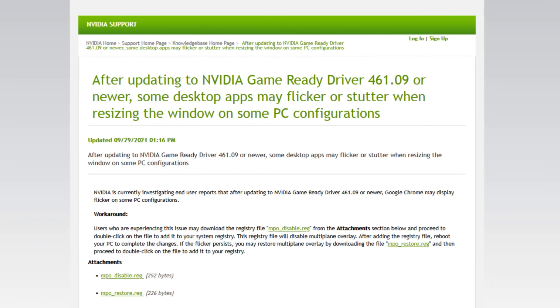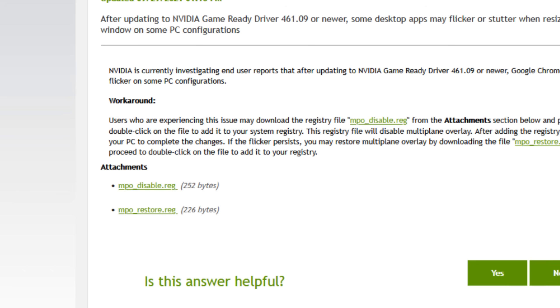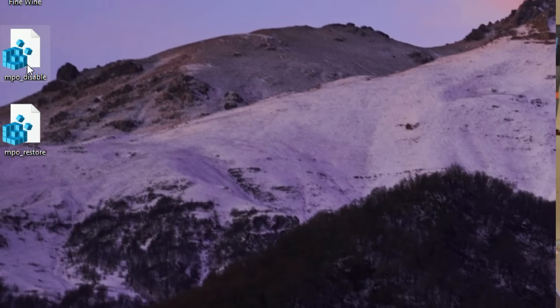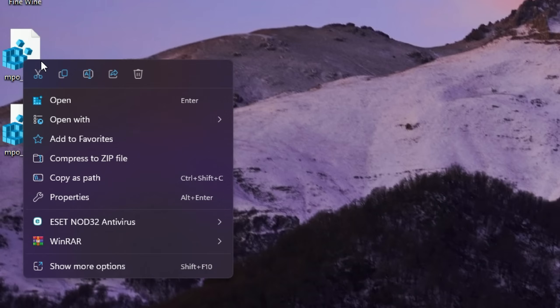Looking at the Nvidia link, there's a thread saying: 'After updating to Nvidia Game Ready Drivers 461.09 or newer, some desktop apps may flicker or stutter when resizing the window on some PC configurations.' All you have to do is download two attachments — one called MPO_disable.reg and the other MPO_restore.reg. These are registry files. Run the MPO_disable.reg file, restart your computer, and that's it — no more flickering, no more green screens, no more gray screens.